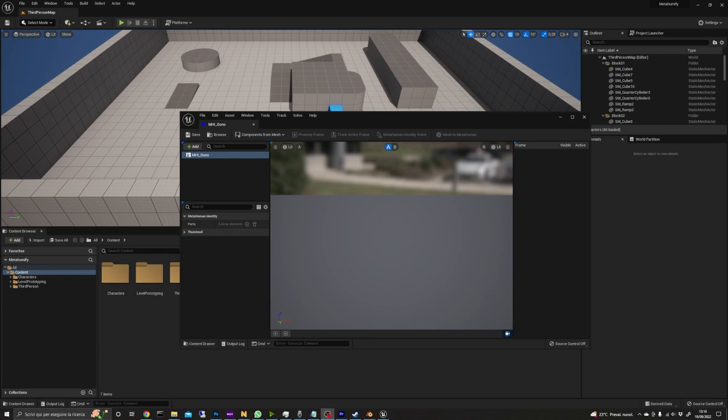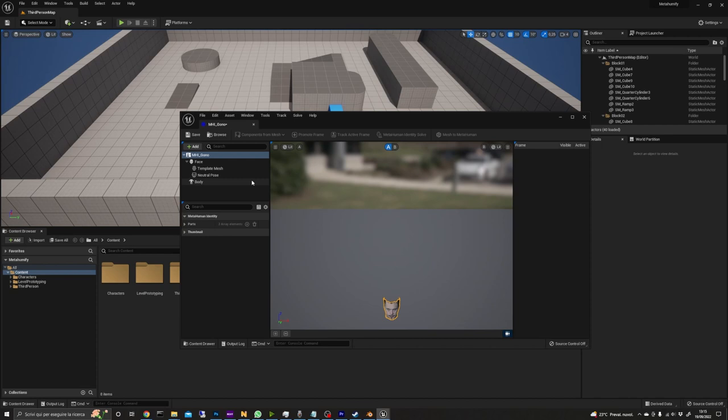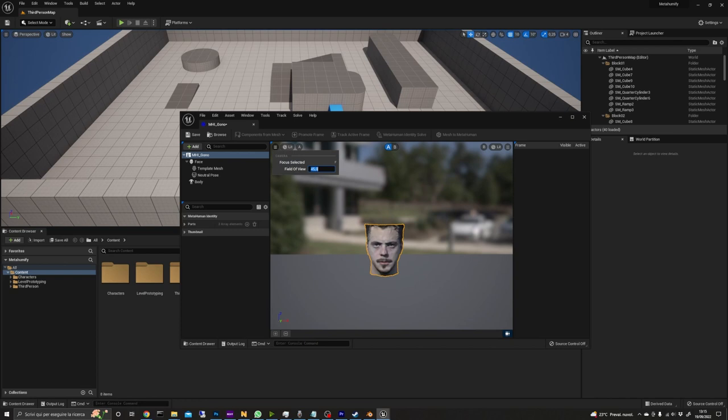To link the MetaHuman identity with the mesh we need to open it. Click on components from mesh and select the mesh. What we'll be doing is capturing the face using the automatic tracking and Epic suggests to set the field of view to 15 degrees. Then we align the camera so that the face is looking directly at it.